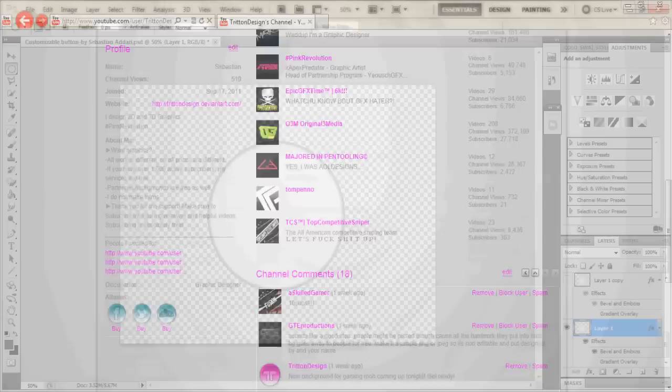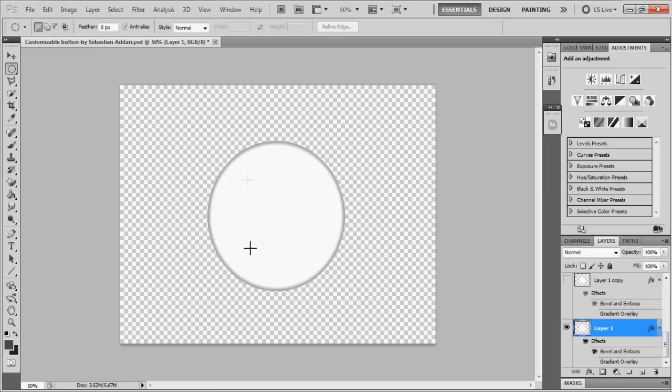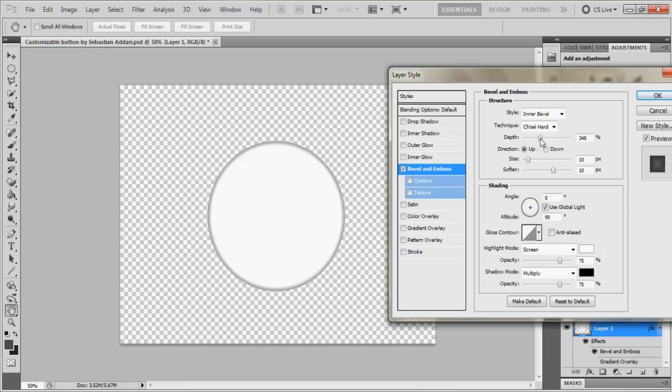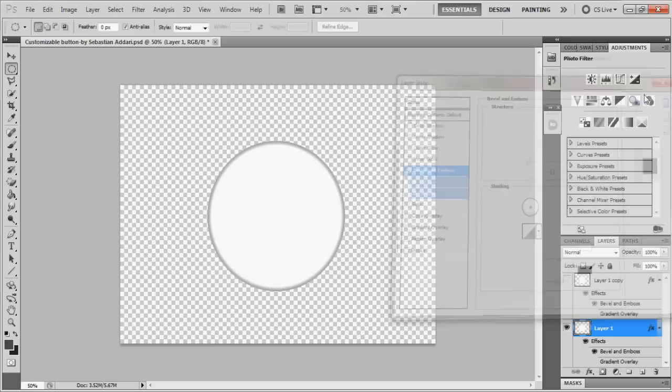First you want to make a base circle about this size and once you create this circle all you're going to do is basically mess with the layer styles. Once you create your circle what you need is bevel and emboss. Chisel hard, depth is 348%, size 10, soften 10 and all of this stays the same and it'll basically look like that in the preview. Nothing much done to it, it's a white circle. That's about it, it's not too hard.